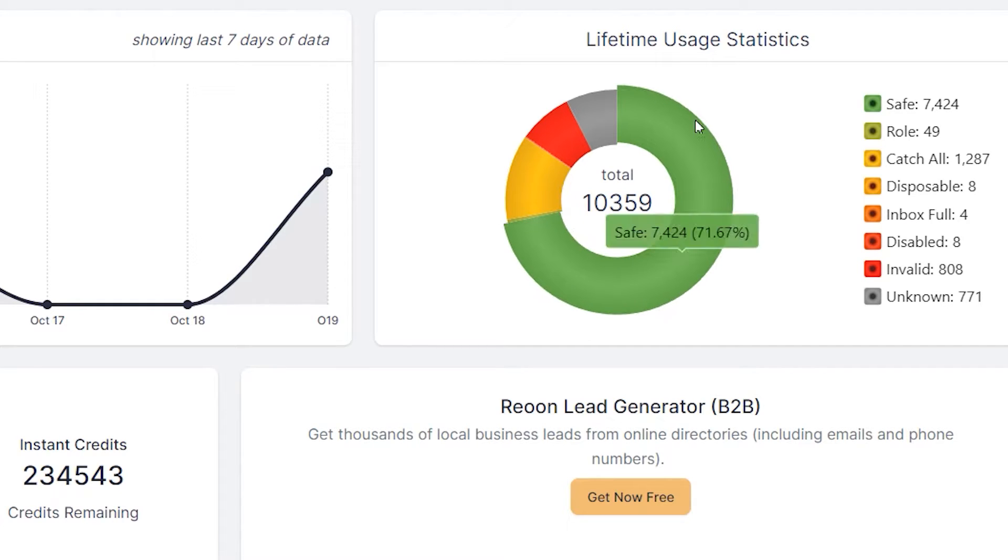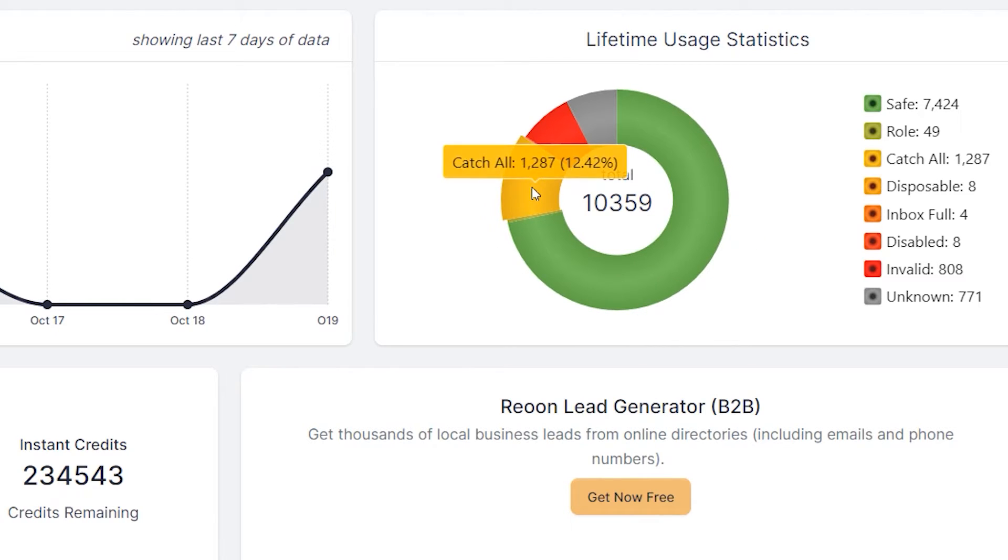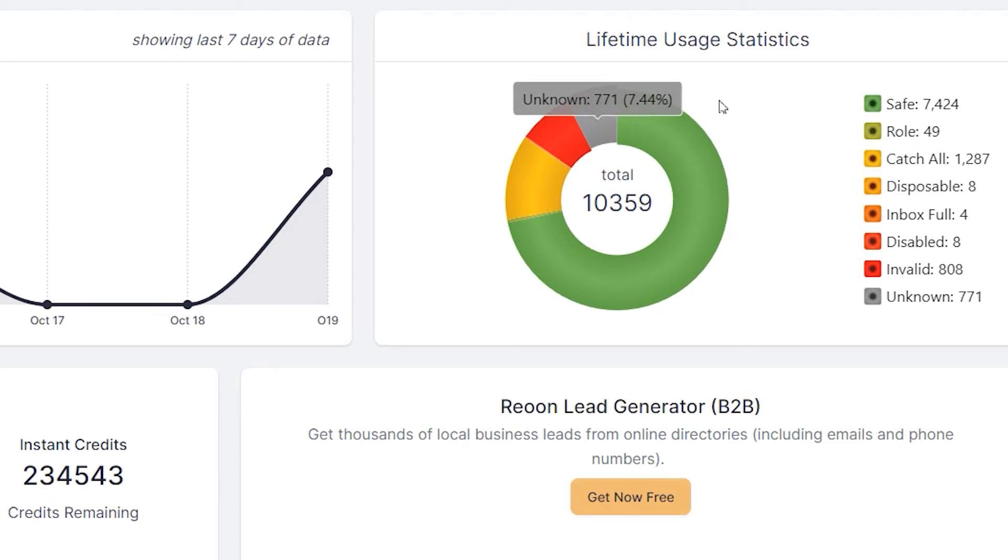And out of those emails, how many of them were safe? So 7,424 and how many were catch all, invalid, unknown, etc.